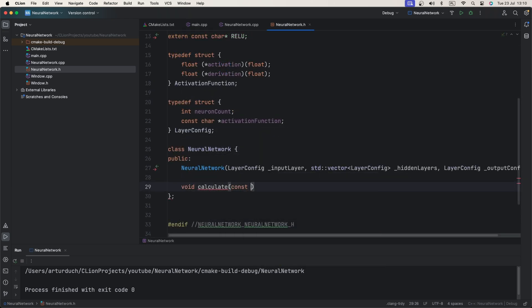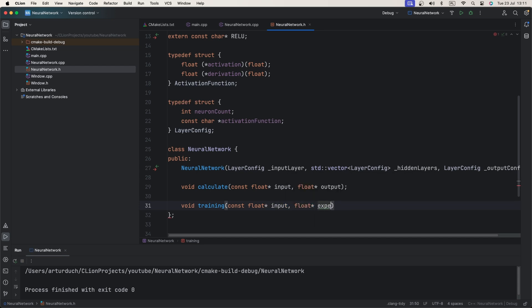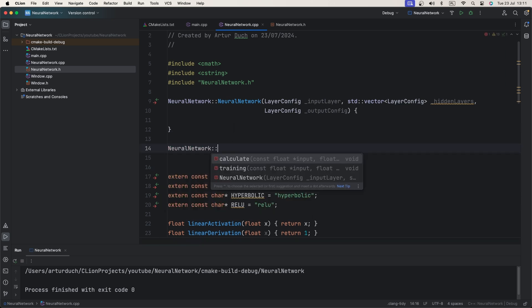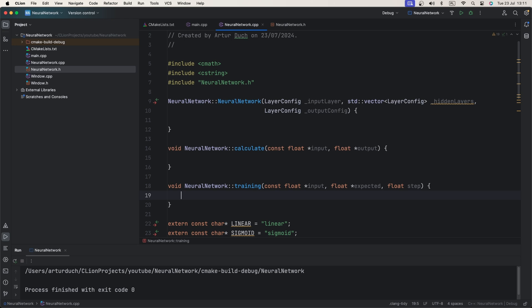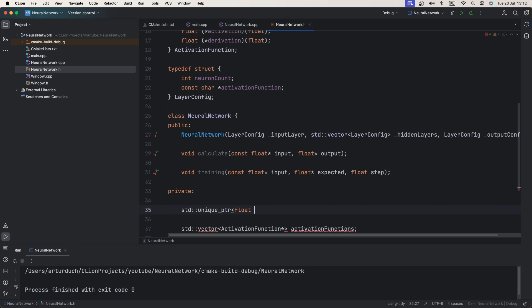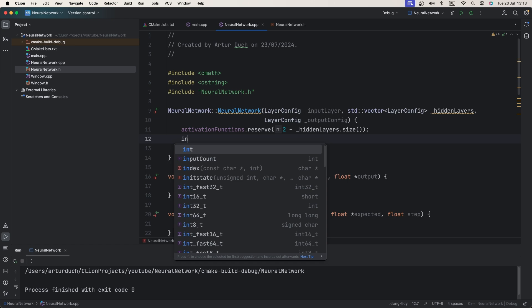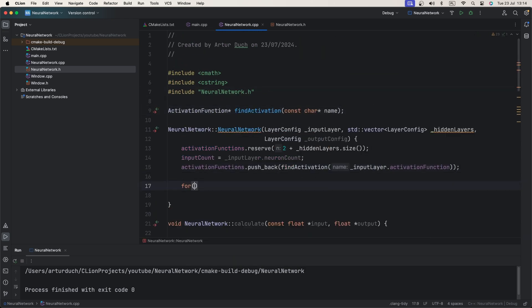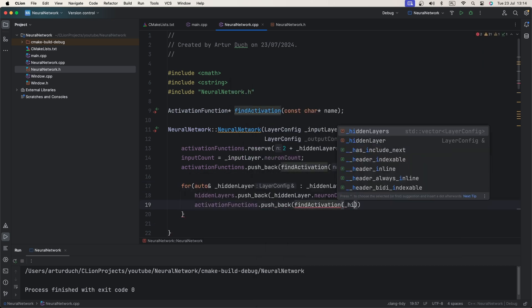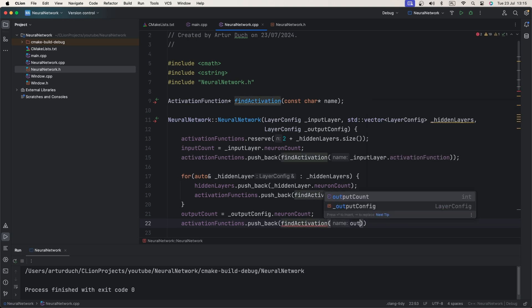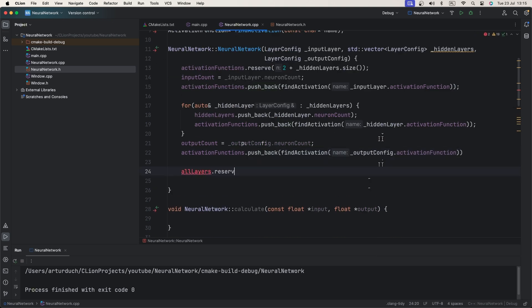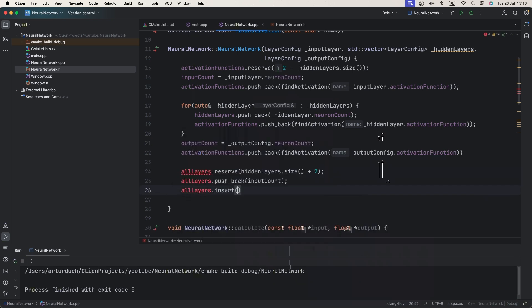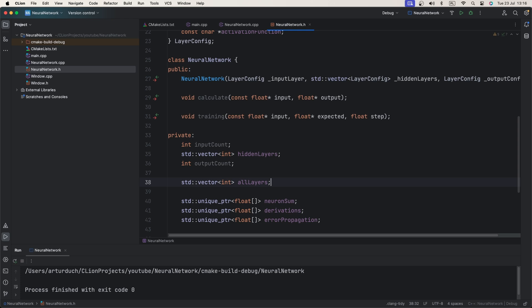Now we define functions for calculating network state and training. Calculate function will accept input parameter and array to hold output. Output array size should be at least the same size as output layer. Training function will accept input, expected output and a current training step eta value. At this point we know we will need quick access to activation function. And for training purposes, we will need arrays to store neuron sum, derivation and propagated error. We also need to know each layer size. Next, we create all-layer vector that will contain size of each layer in order including input and output layer. This will simplify code. We will not have to write extra lines to handle input and output layer.